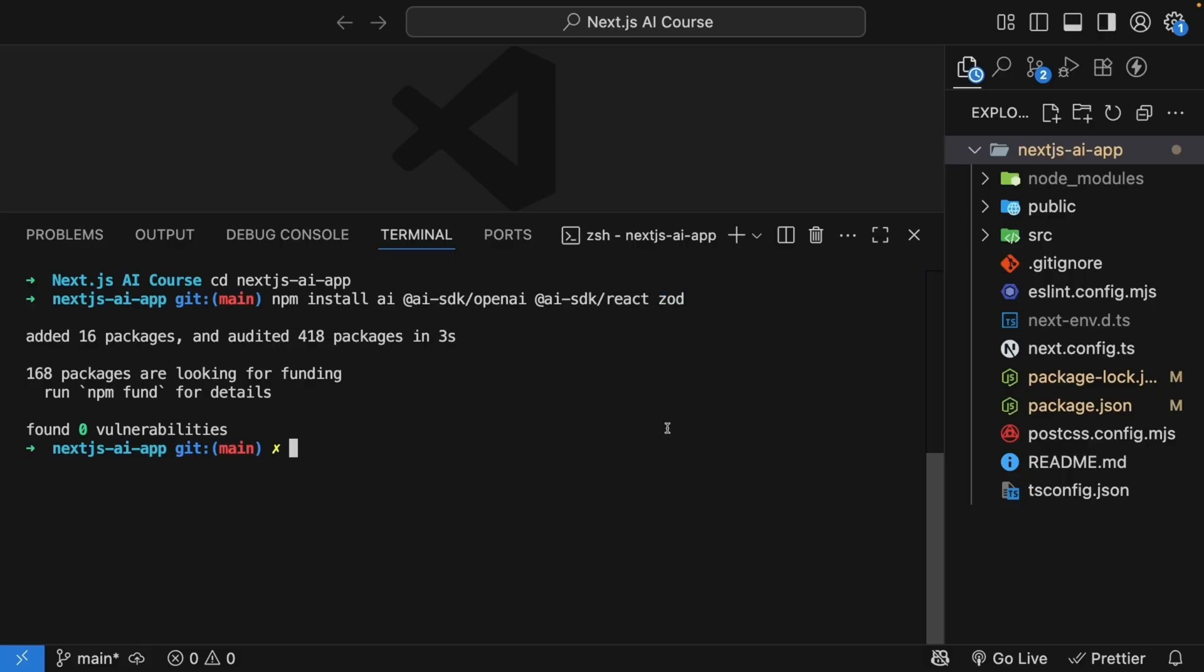Now if you're wondering, what if I want to use Anthropic or Google instead of OpenAI? Well, it's simple. You just install their packages too. I'll show you how to do that later in the course, but for now, let's focus on OpenAI.